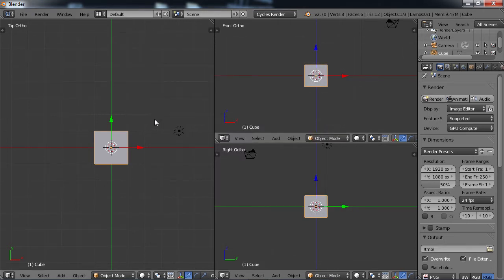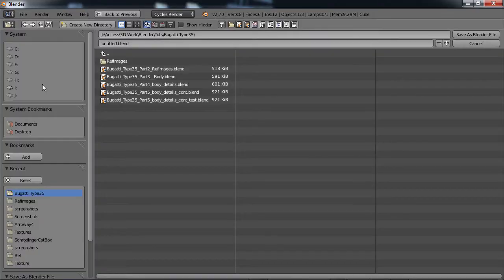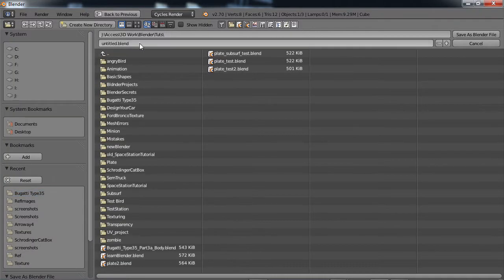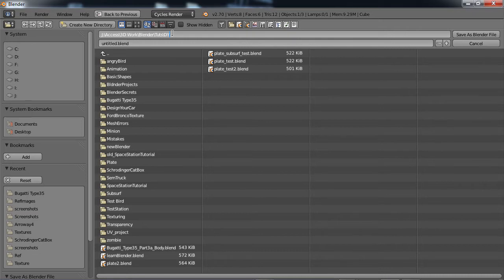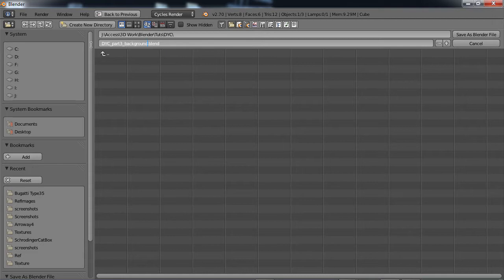In this part of the tutorial, part three, we're going to be setting up the background images. So I'm going to go ahead and save this. Save as, and let's make a new directory. Let's call it DYC for design your car. DYC underscore part three underscore background, and save that.